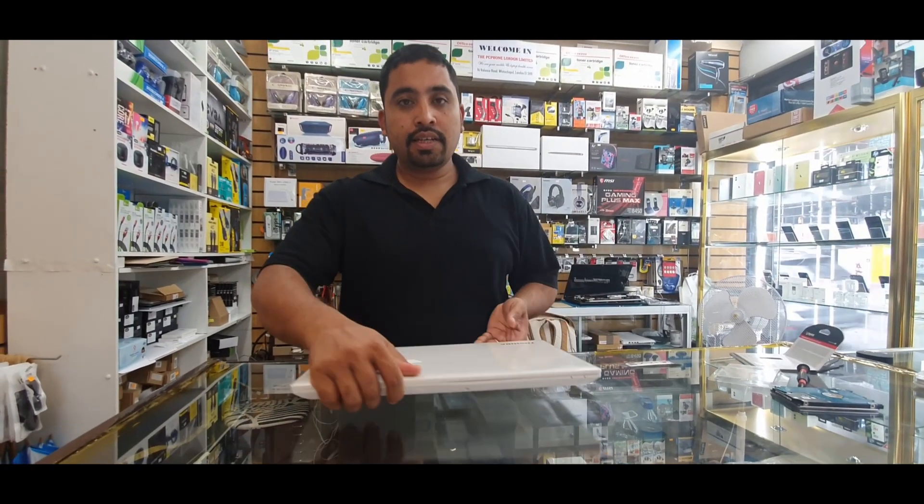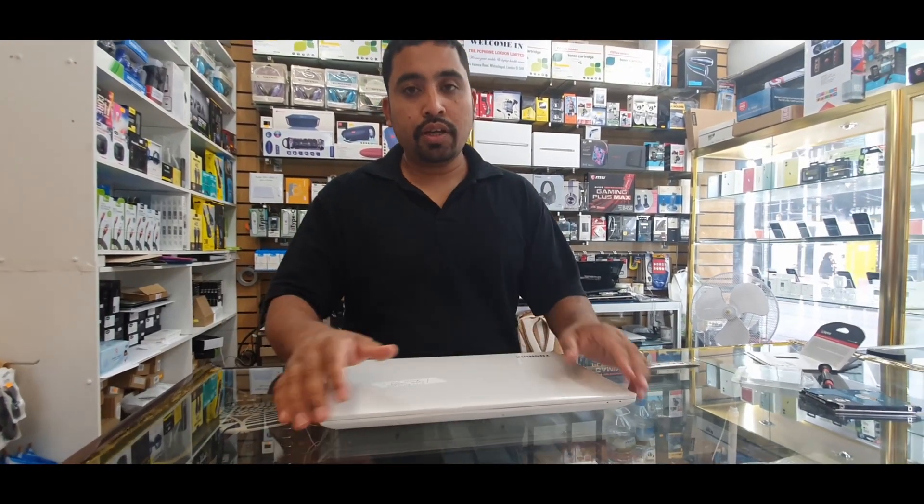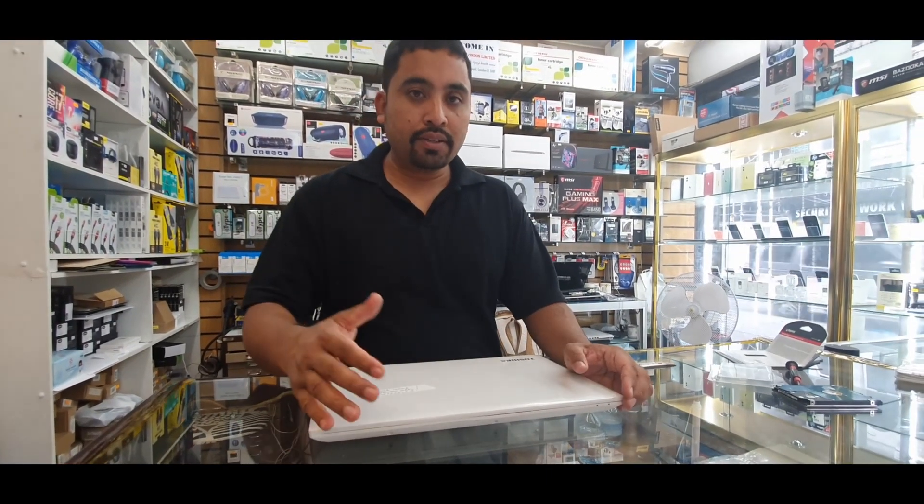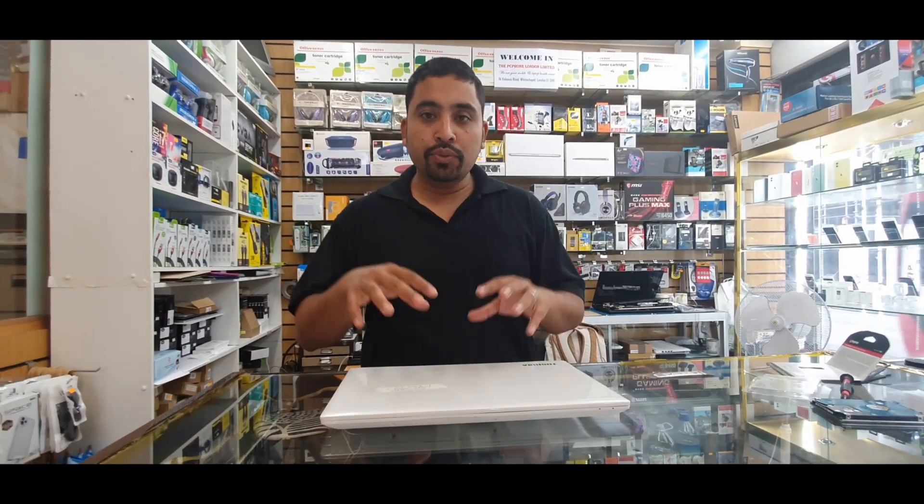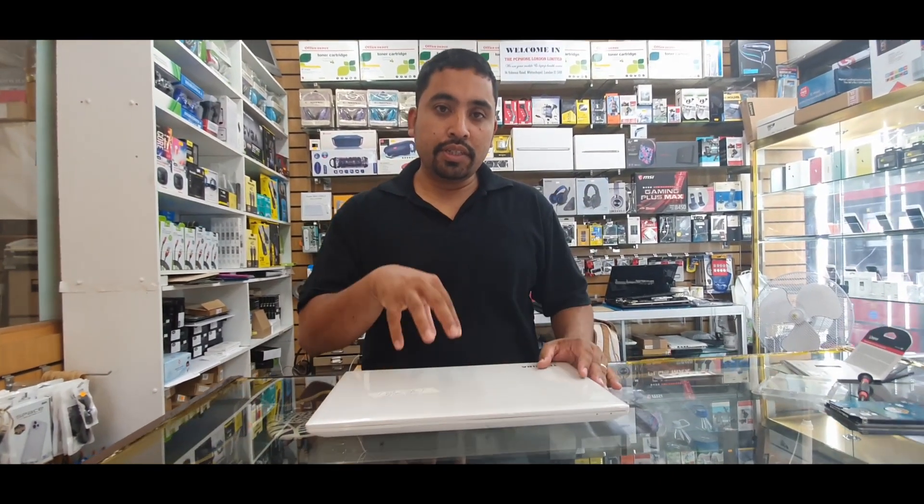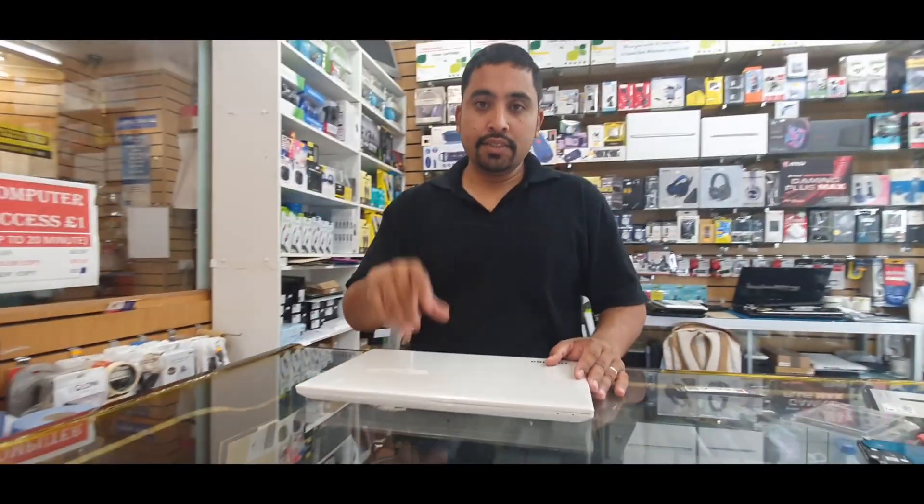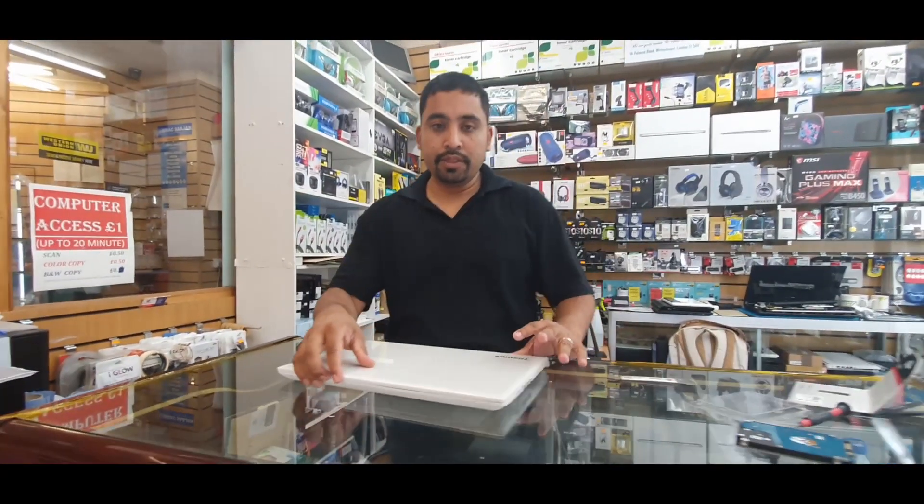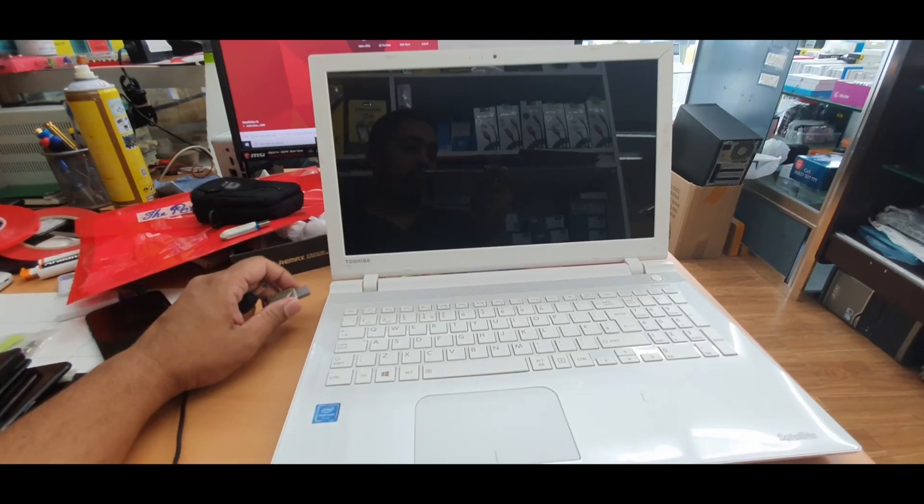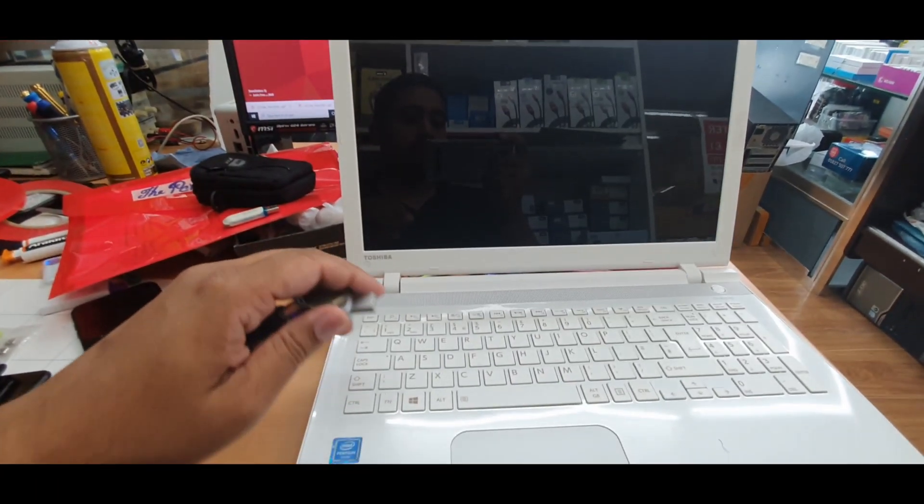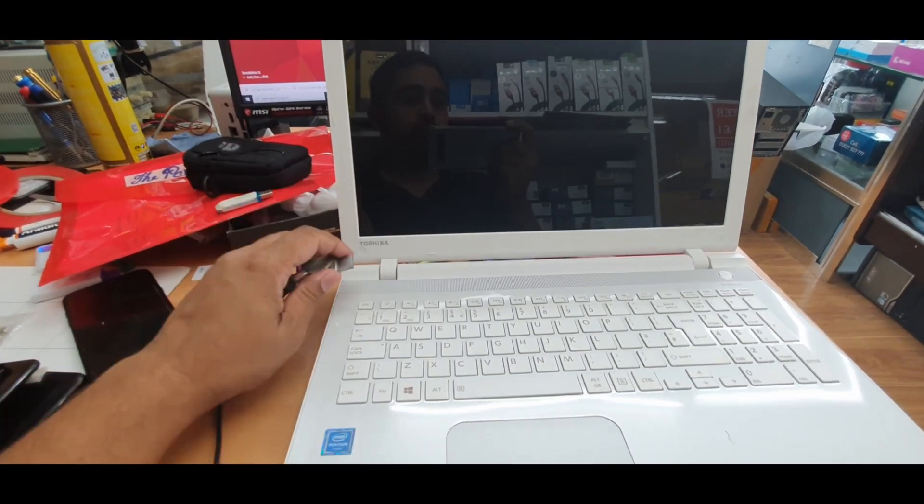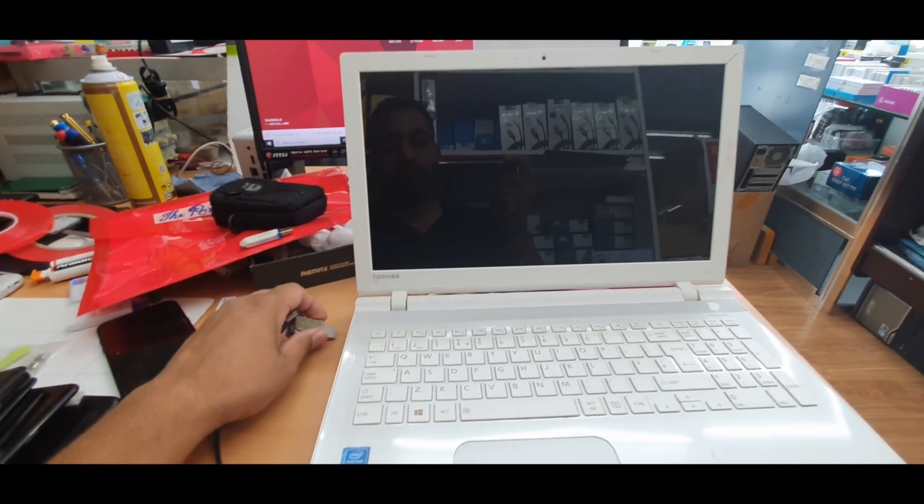In a second I'm going to show you how to get into BIOS and change the settings to reload the new Windows into the new SSD. So stay with me. All right, so now the physical job is already done, we put the SSD in.